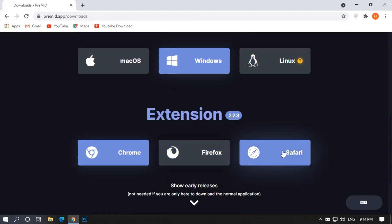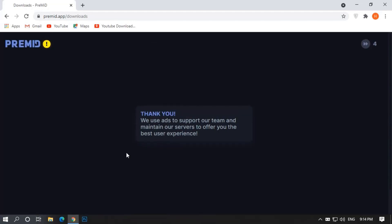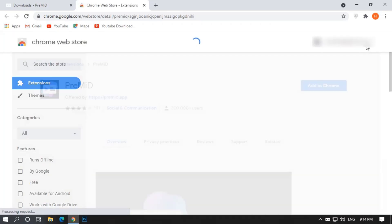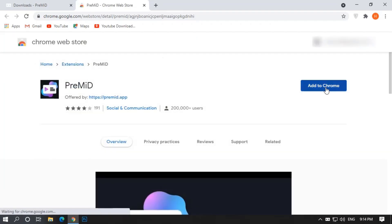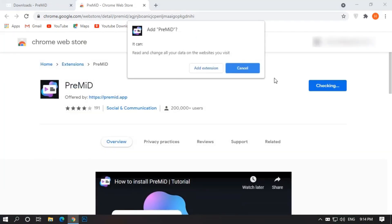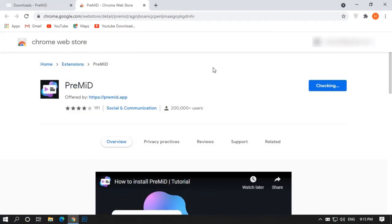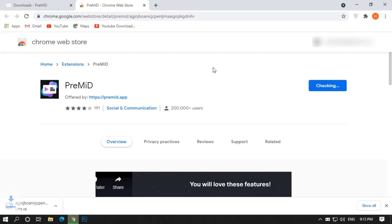There are 3 different browsers, I am using Chrome so I will add for the Chrome browser. Again wait for 5 seconds and click on the Skip button to add the extension. Click on Add to Chrome, and then click on Add extension, and wait for the downloading.